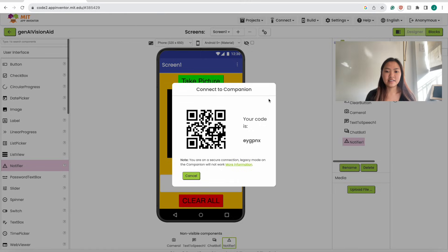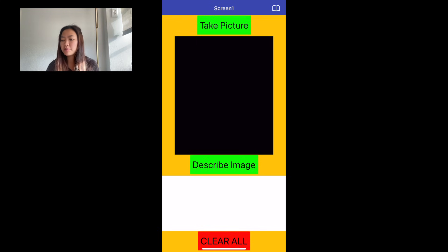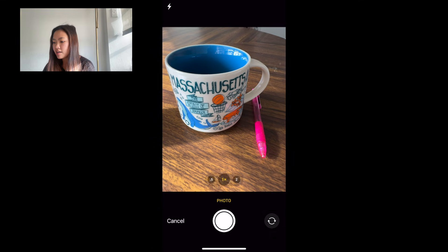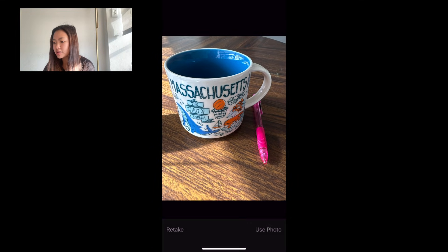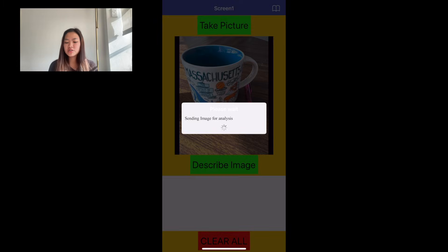I'm going to do that and show you how it works. Here I have the app pulled up on my screen. I'm going to take a picture — here I have a mug and a pen. I'm going to take a picture of it, use the photo, and then click on Describe Image.